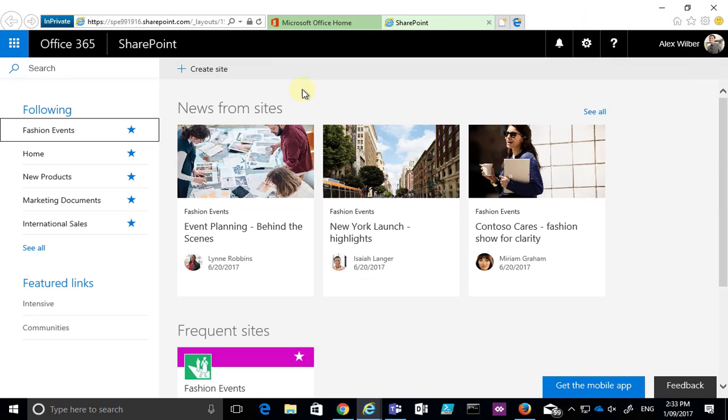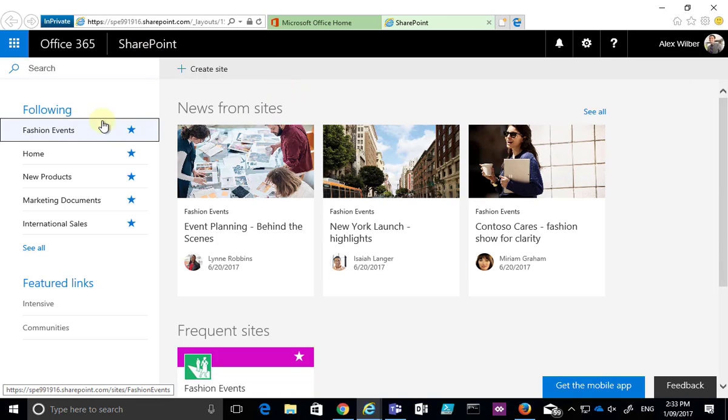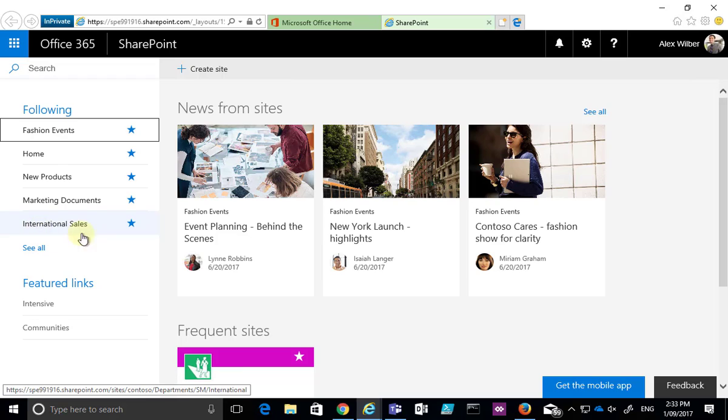And then what we'll find is once the information has been refreshed in our SharePoint homepage, it will then be displayed under the following on the left hand side there.